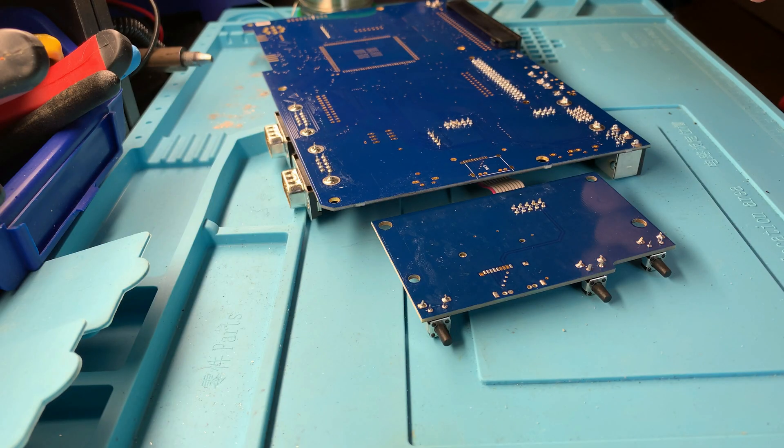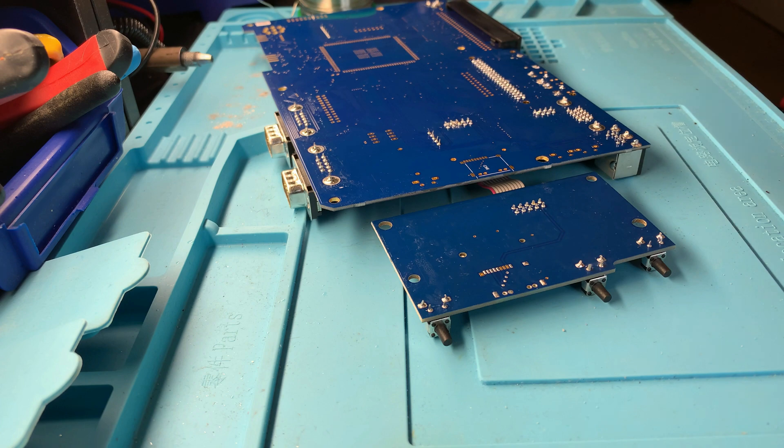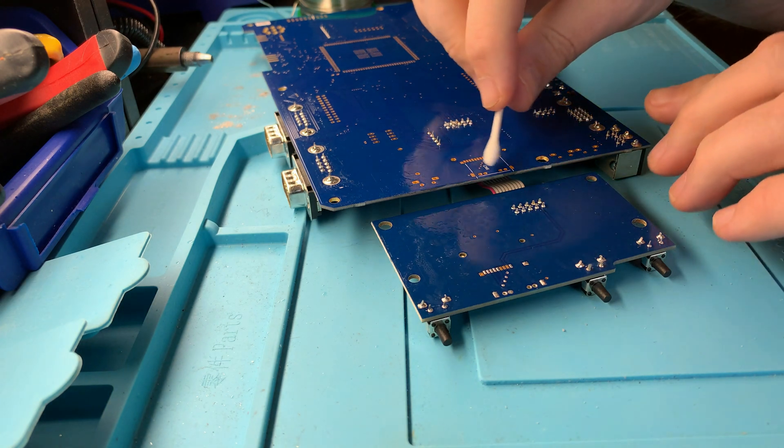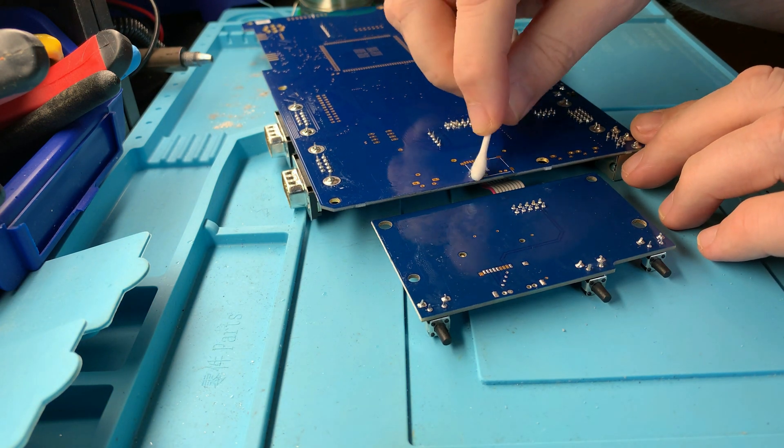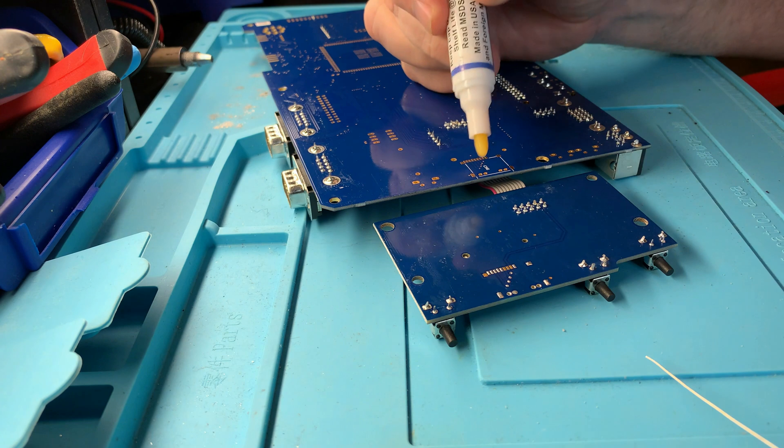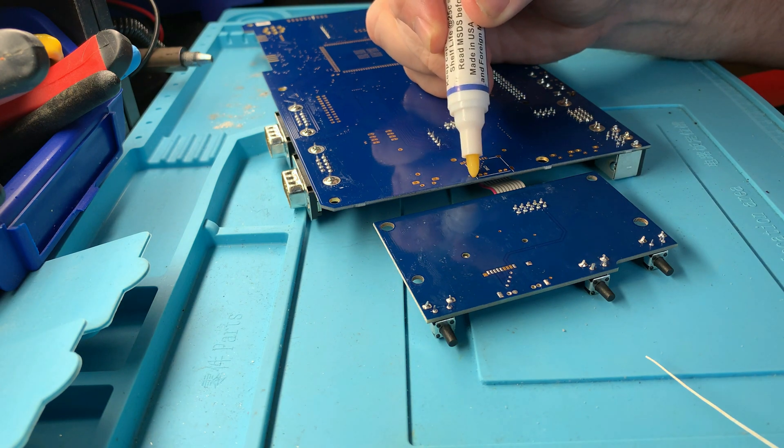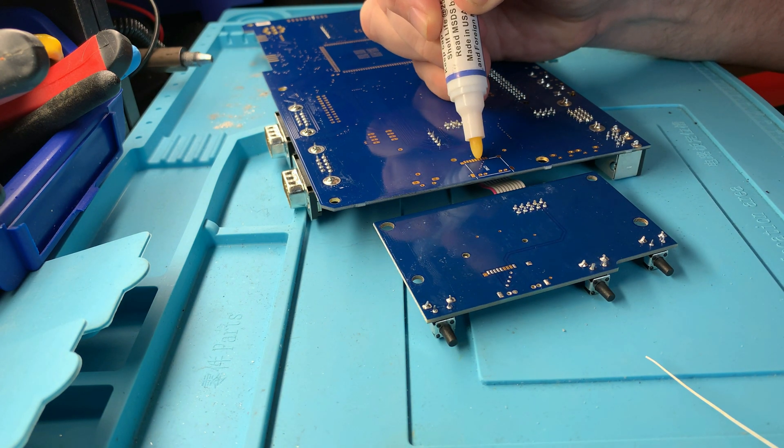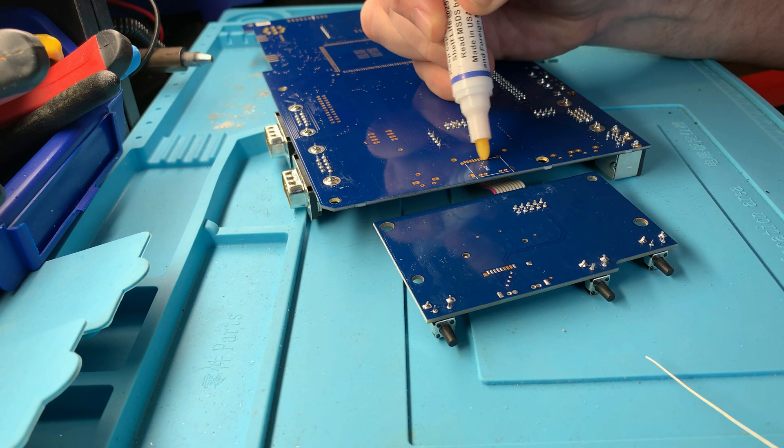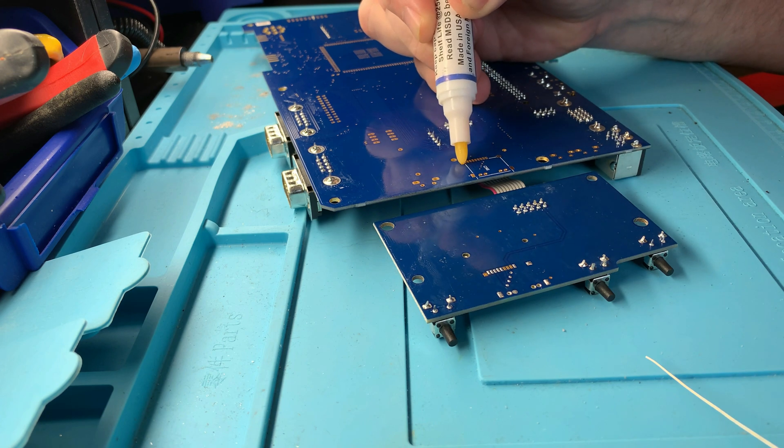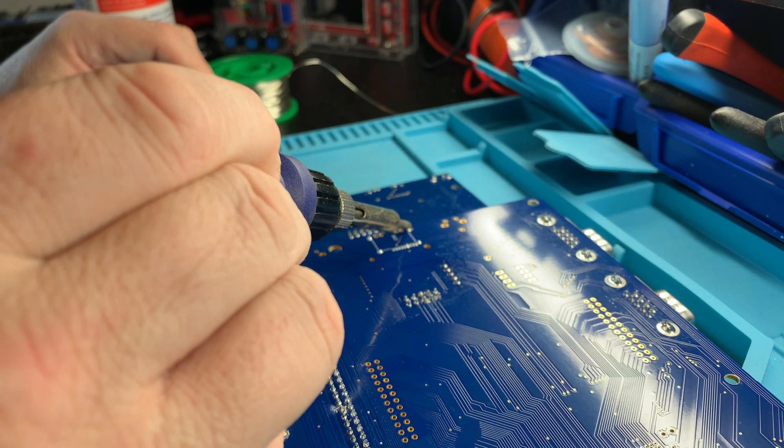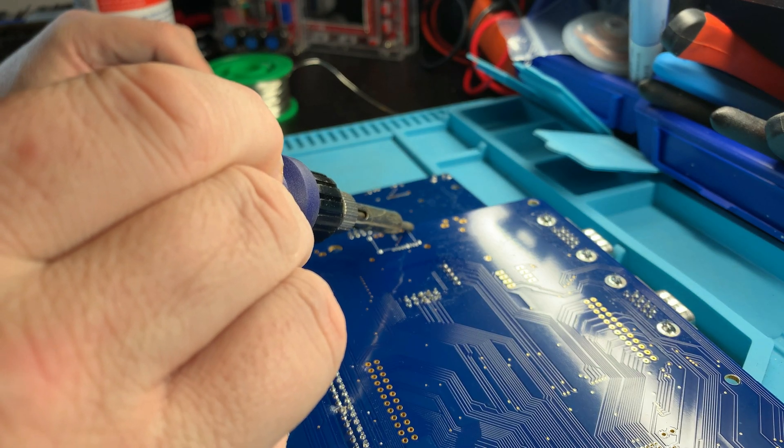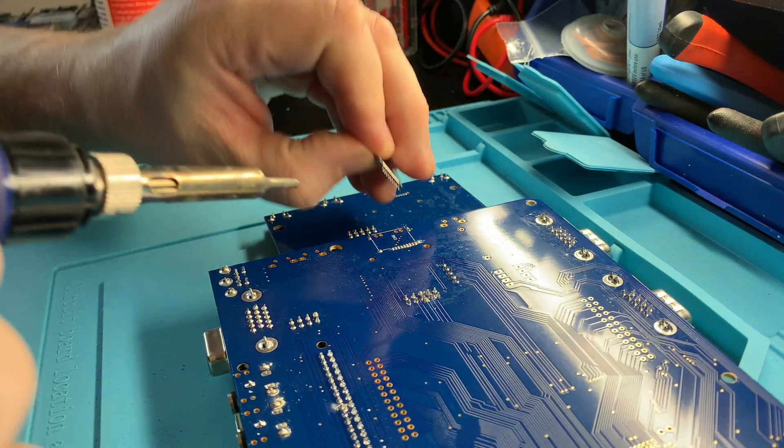We'll spray the work area with some IPA and give it a good scrub, to make sure we have a nice clean surface to solder to. Some flux on the pads will allow the solder to flow more freely, and minimize the amount of time we have to hold heat to the board. We'll add some solder to the pads and tin them ready to accept the component.